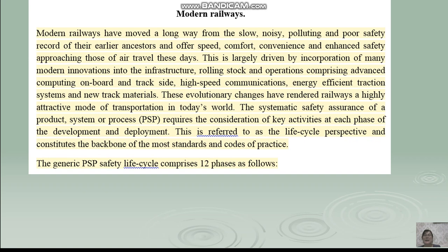The systematic safety assurance of a product, system or process requires consideration of key activities at each phase of the development and deployment. This is referred to as the life cycle perspective and constitutes the backbone of most standards and codes of practice. The generic PSP safety life cycle comprises 12 phases as follows.